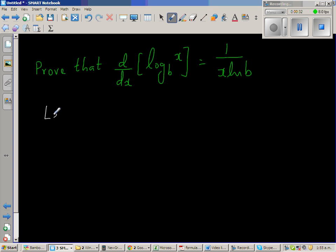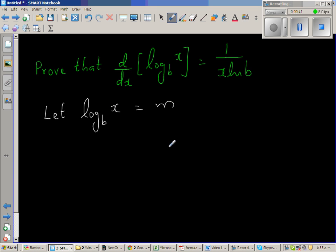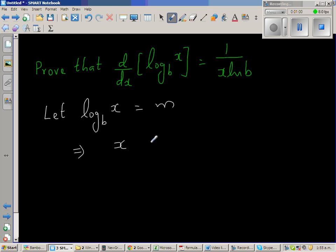Let log base b of x be equal to m. Now, this log form can be written as an exponent form. Writing this as an exponent form, I can write x is equal to b to the power m.